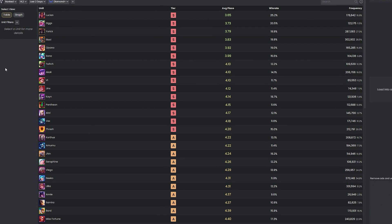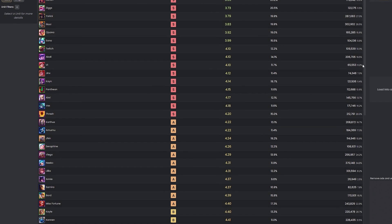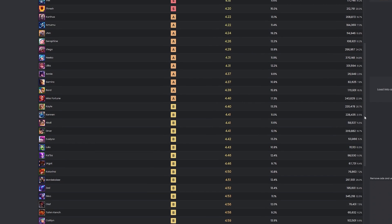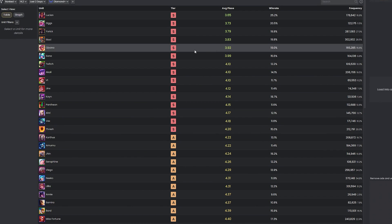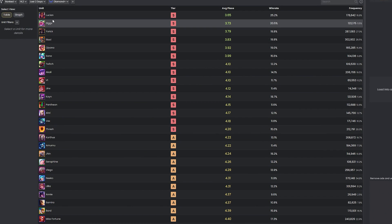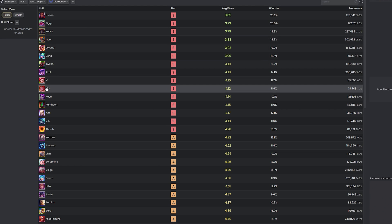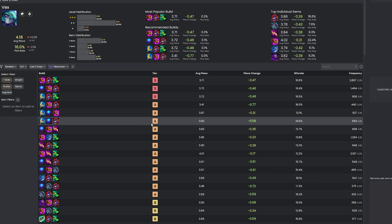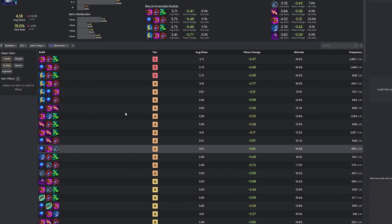First, the Units page. This is where you can get into the nitty-gritty of each unit in TFT. It shows you not just their basic stats, but also real game performance like win rates, pick rates, and average placements in final comps. It's perfect for getting a handle on which units are great in the current meta, and which ones might be flying under the radar.